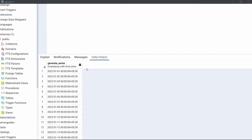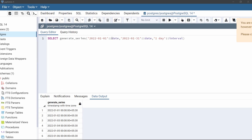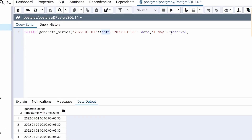Now we execute the code. The output contains the series of dates generated using generate_series from January 1st, 2022 to January 31st, 2022. Here, the date and interval type casts are used to ensure that the input values are treated as dates and interval respectively. This is how to generate a series of dates using the generate_series function in PostgreSQL.